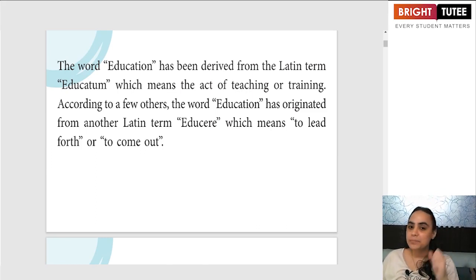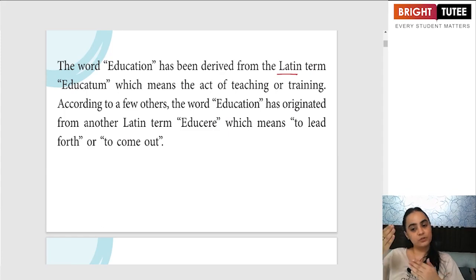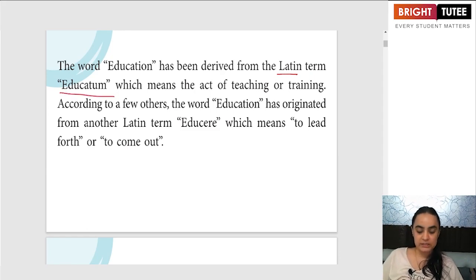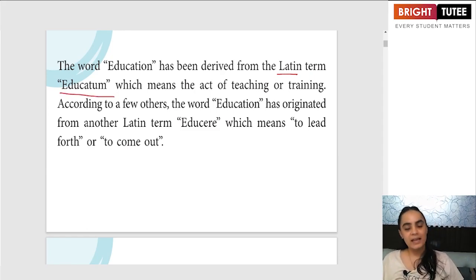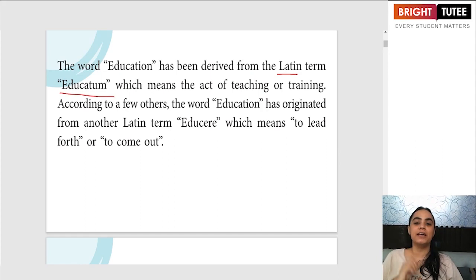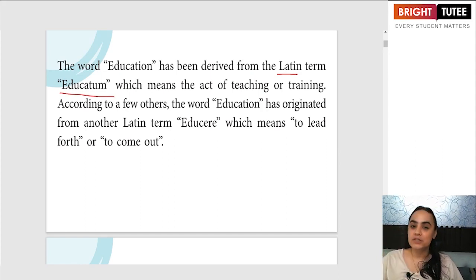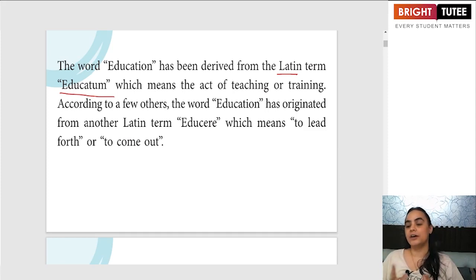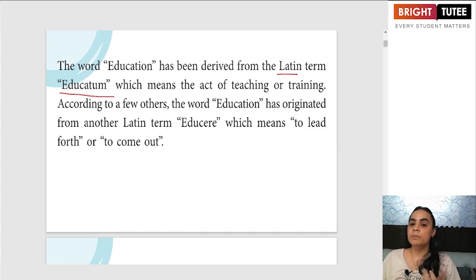The word education has basically been derived from a Latin word. The roots of the word education come from the Latin word 'educatum', which means the process — the act of teaching or training somebody. So education means to teach somebody, to train somebody in some direction, to impart somebody with the desired knowledge and the desired skills. That is why the term education is so important.